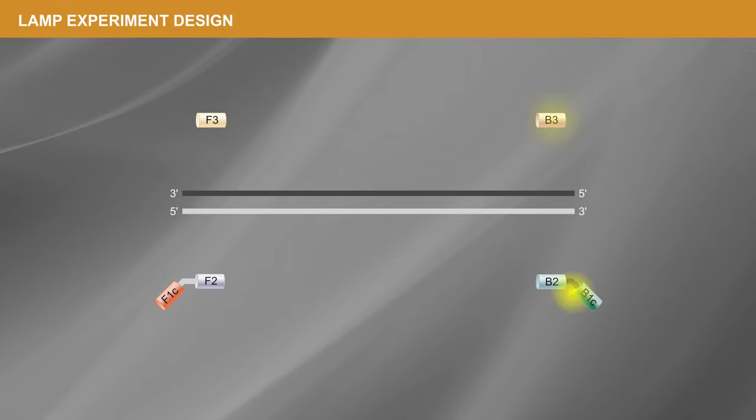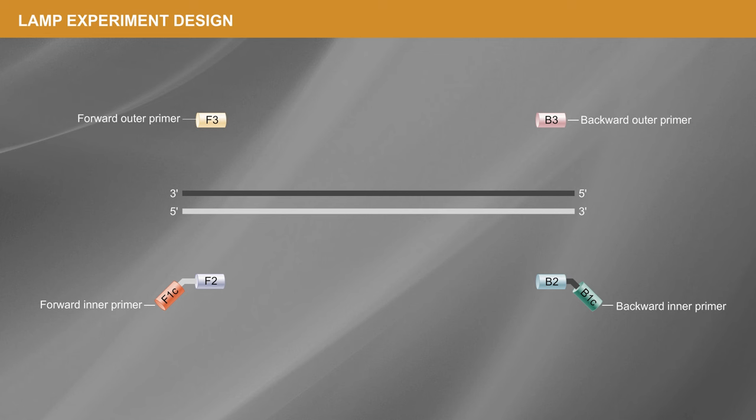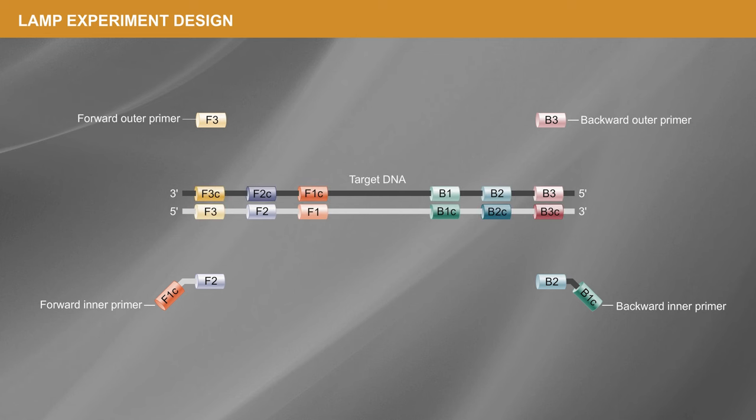When designing a LAMP experiment, four to six primers are required, specific to identified regions of target DNA or RNA sequence.